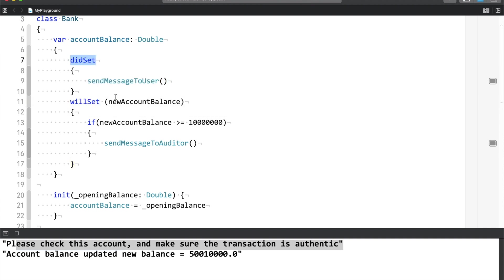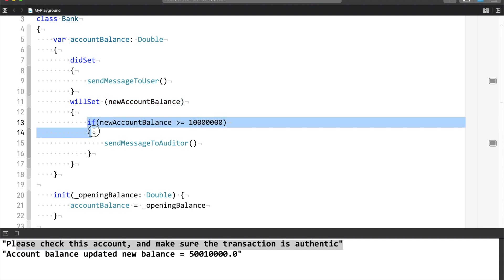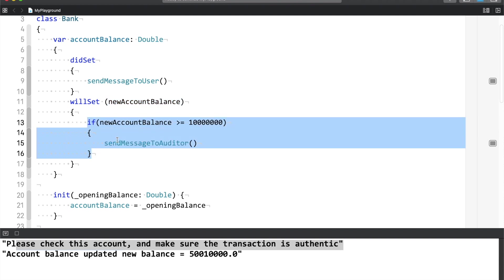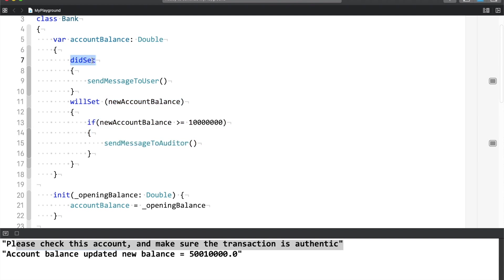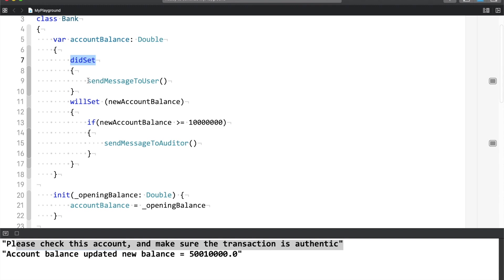So here, observe that willSet was called first — because the auditors message came first — and then didSet gets called. willSet means that before the new value is assigned to the account balance property, you have to run some code. didSet means that after the new value is assigned, if you have to run some code, then you use didSet. As I said, it completely depends on the scenario.